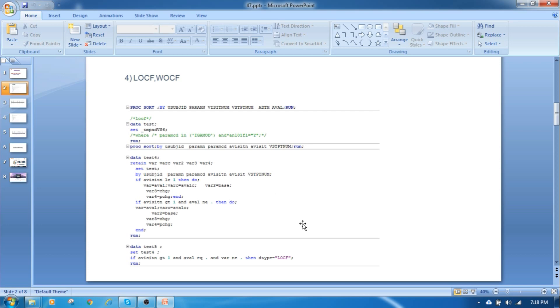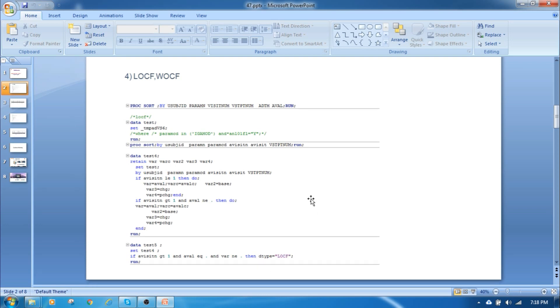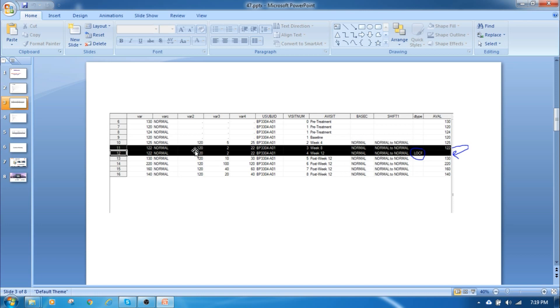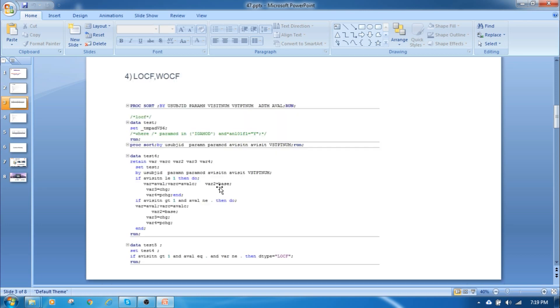Here LOCF, this is the code you can observe carefully, and the D type derivation type we are putting as LOCF. So here you can see the available value is missing for this week 12, so the statistician suggested you to replace this 120 previous visit value to this value.